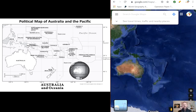Welcome back. From our last video, we finished discussing the geography of sub-Saharan Africa. This presentation will introduce the physical and historical geographies of Australia and the Pacific region.